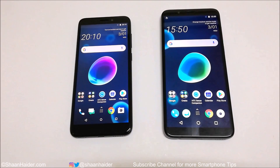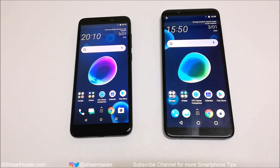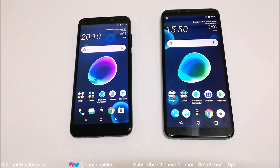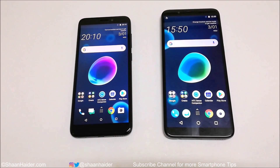Hey guys, this is Sean Heather. In this video I'm going to show you how to unlock your HTC Desire 12 or Desire 12 Plus smartphone if you no longer remember the PIN or password and you are not able to access your device. Usually to remove any kind of security you need to perform a factory reset, but since the device is locked, you cannot access it to do so — that's the tricky part.